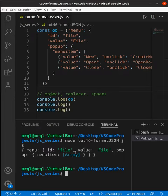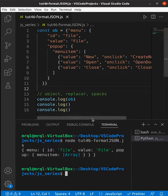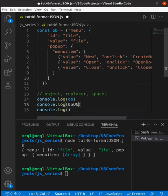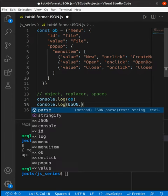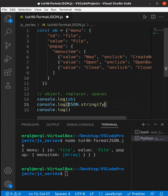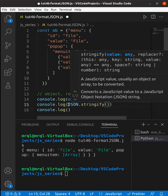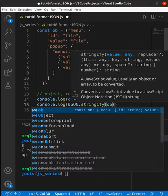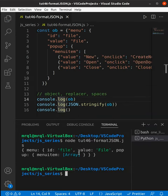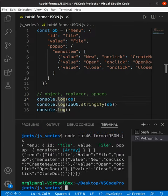So to print that, you can use JSON dot stringify. This will convert this to a stringify object. If I try to run my code again, now you will see that the array is getting displayed here.